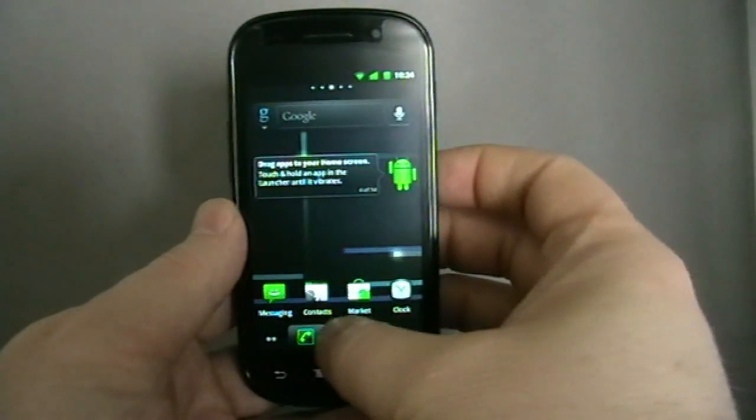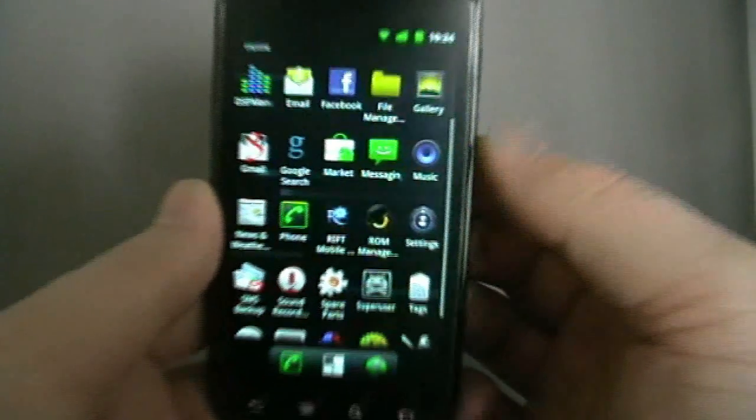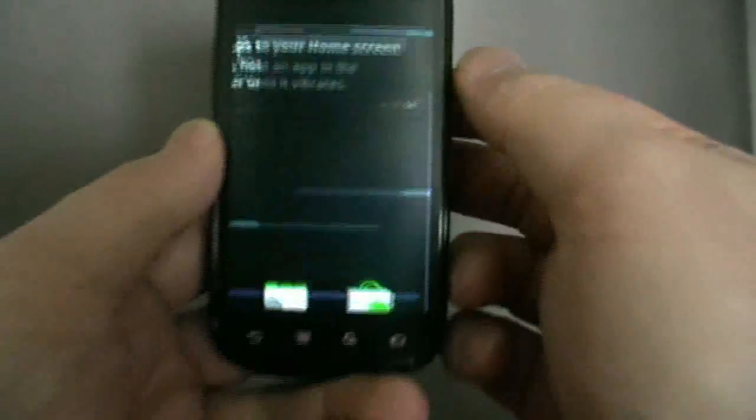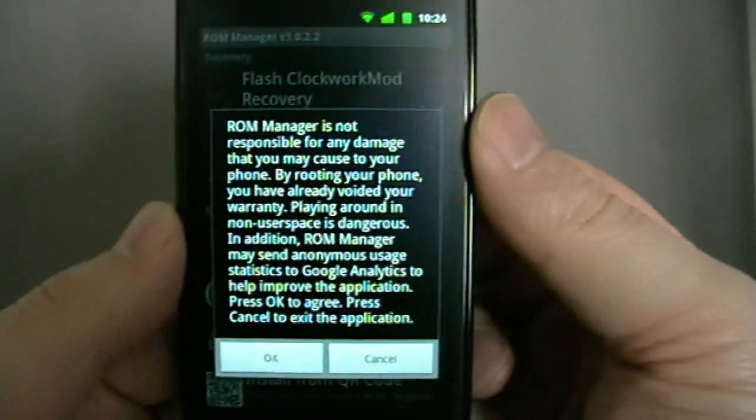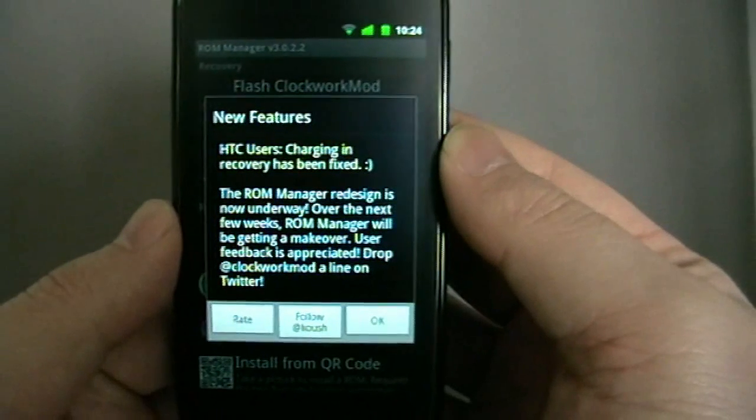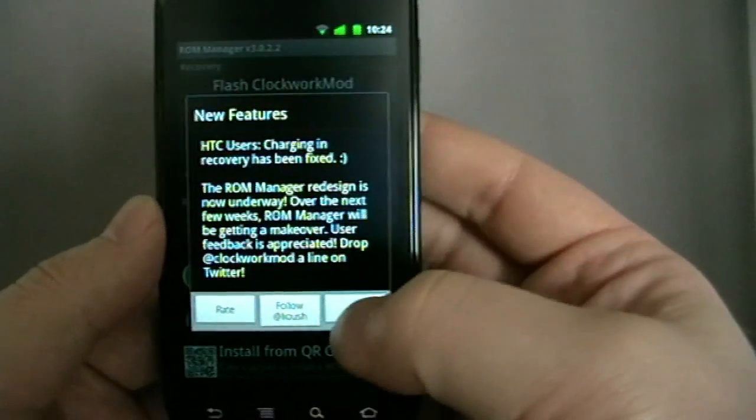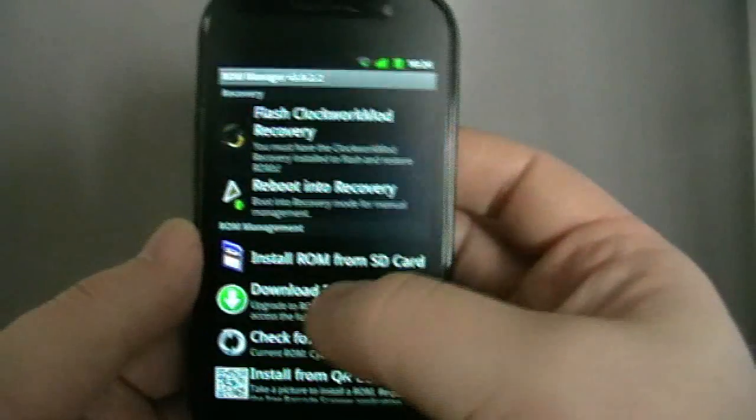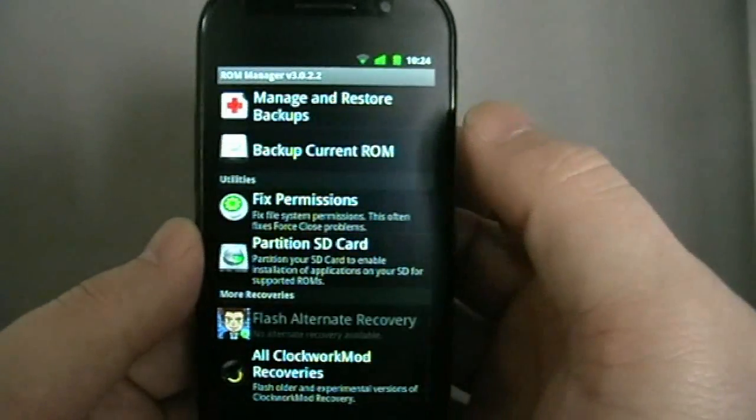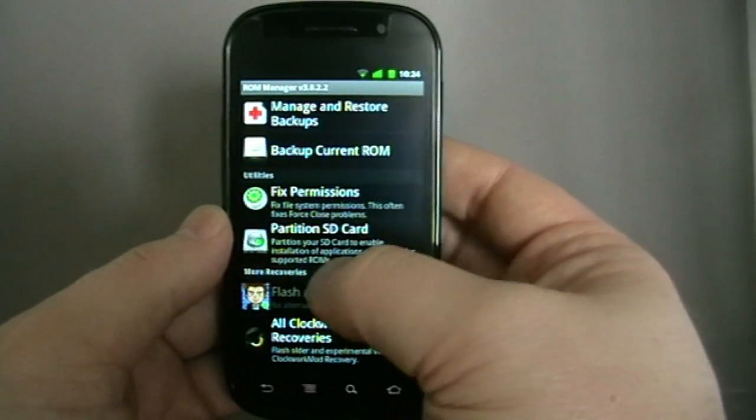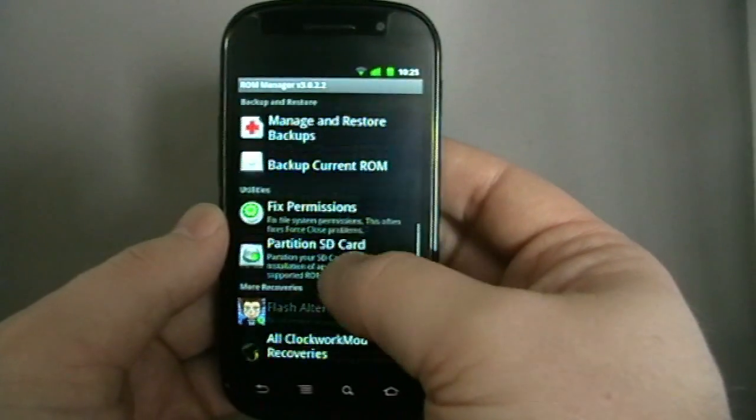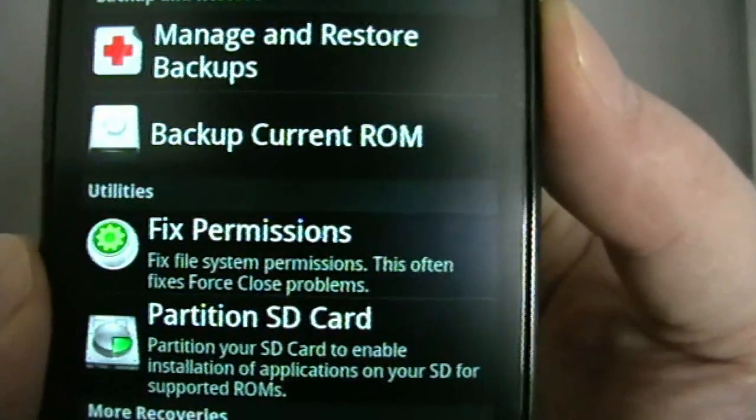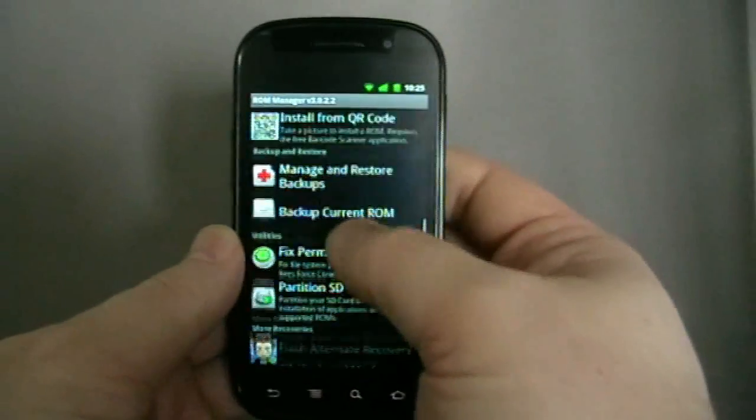You can get to them through ROM Manager, which I believe comes installed standard. It does give you quite a lot of different options. Partition your SD card, for example, is very good. Fixed permissions I found is quite a good one if you're having issues with reboots or force closes. That's worth trying, fixed permissions.